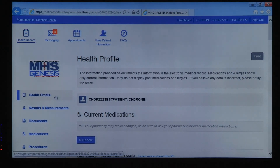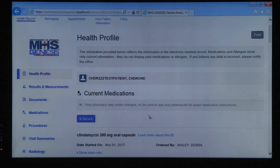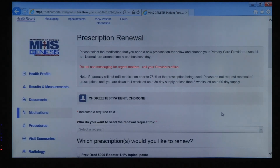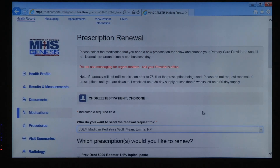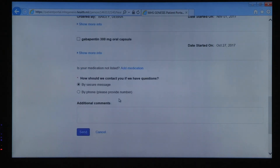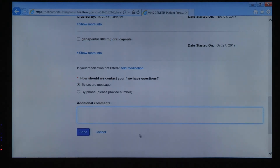The first is the Health Profile. This page is sort of the overall view of your health record, and you'll see a list of your current medications. By clicking the Renew button, select the provider in the drop-down menu, select the medication you want to renew, indicate your contact preference, and add any additional comments to your provider and care team. Click Send when you're complete.